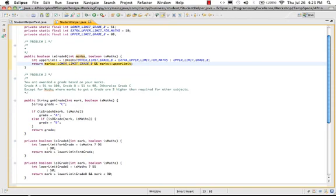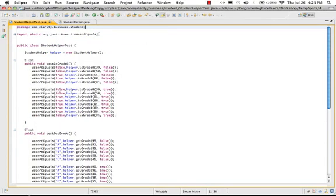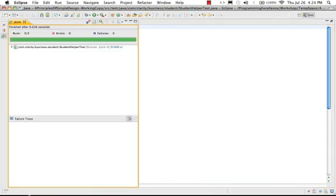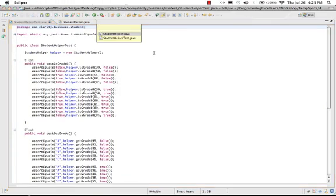So there you go, that's your first example. Let's just go to StudentHelperTest and run the JUnit test just to make sure that we have not broken anything. That's good.